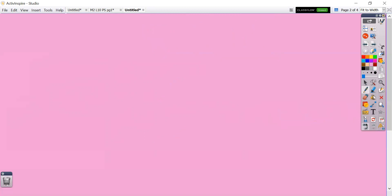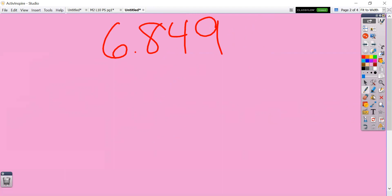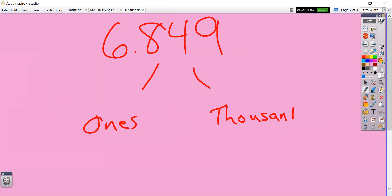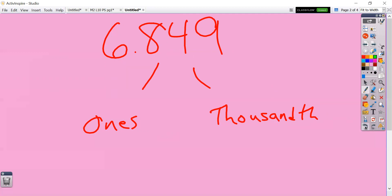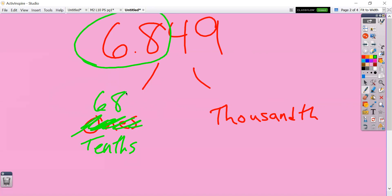Let's try one more, and then we'll go to our concept development and practice some of these multiplication problems. Let's decompose this into ones and thousandths first. If I underline this number to the ones place, all I'm left with is six ones. Then the rest of the digits underlined all the way to the thousandths place is 849 thousandths. Let's do it with tenths and thousandths: decompose the first part of the number all the way to the tenths, and the rest to thousandths — so it should be 68 tenths and 49 thousandths.